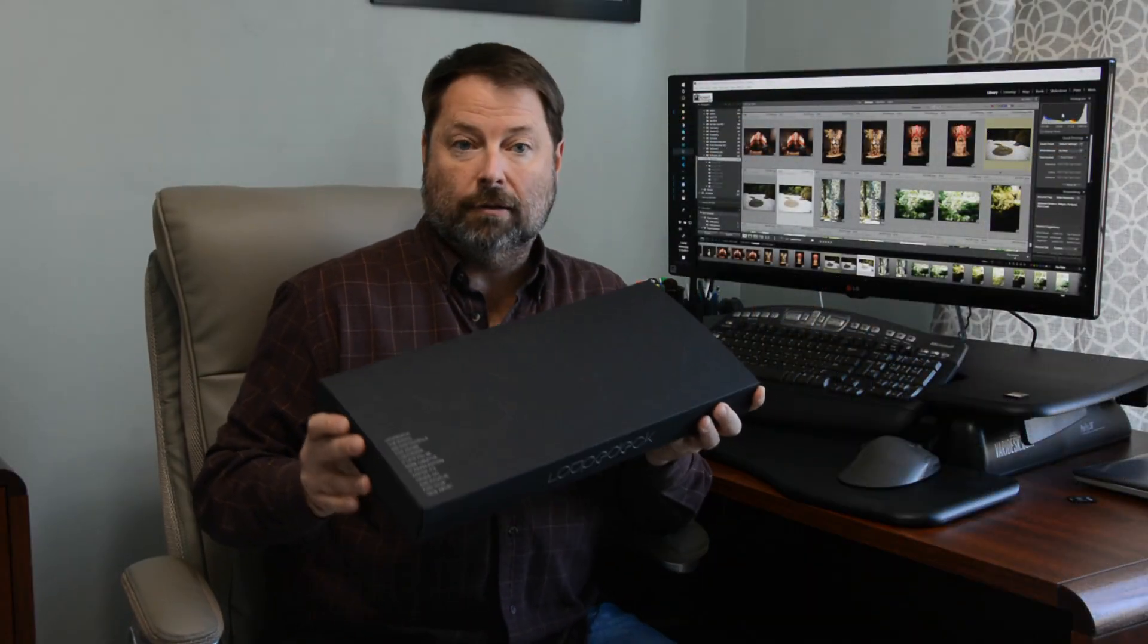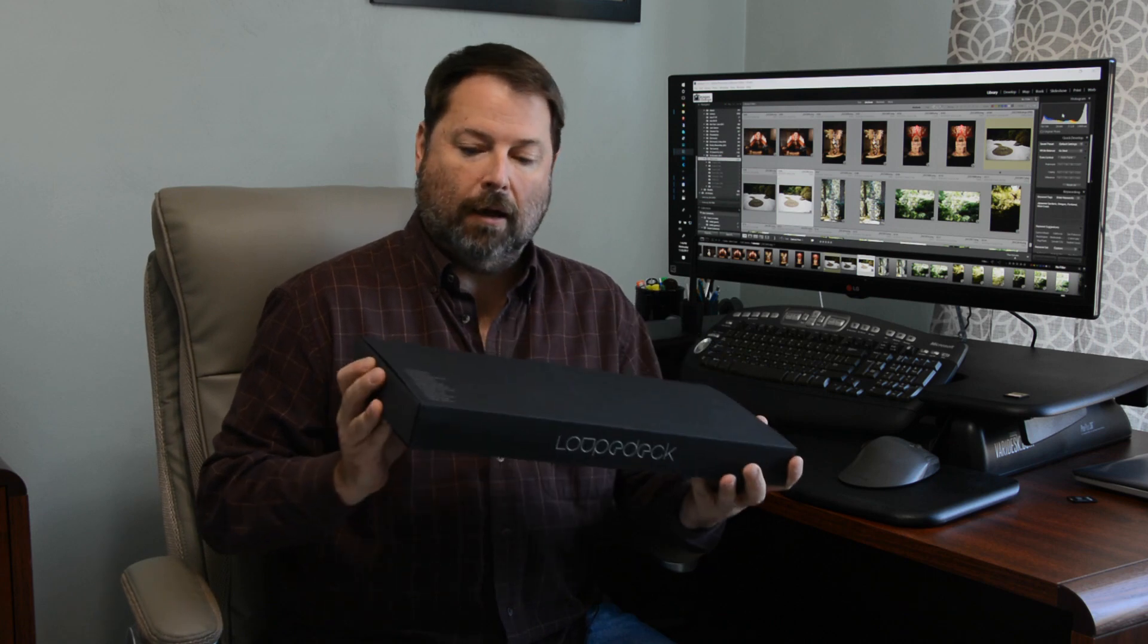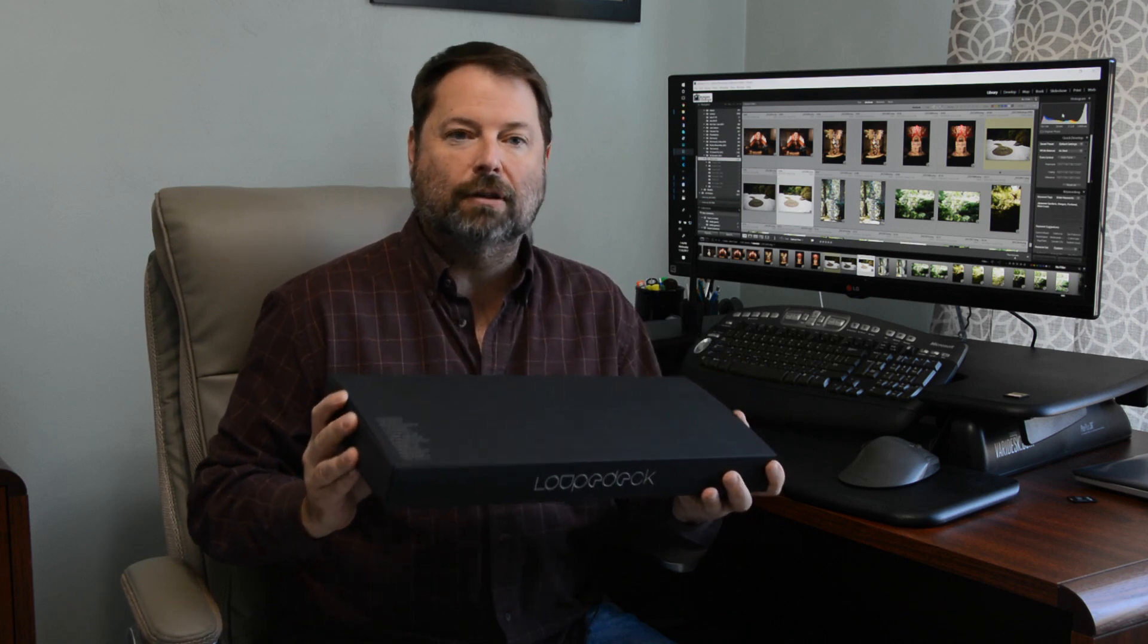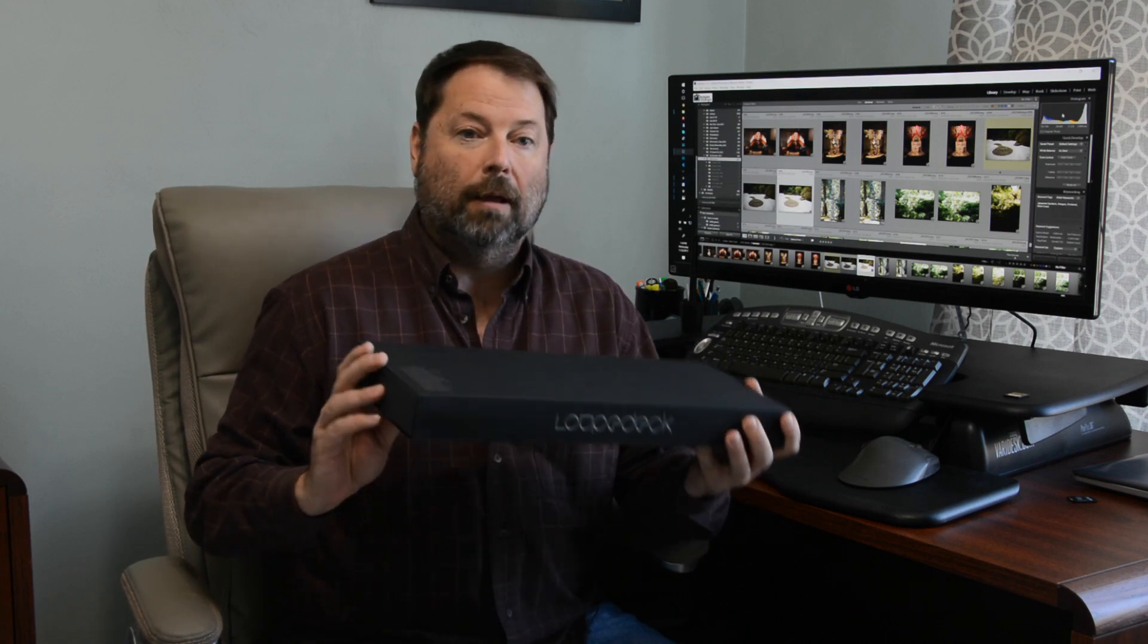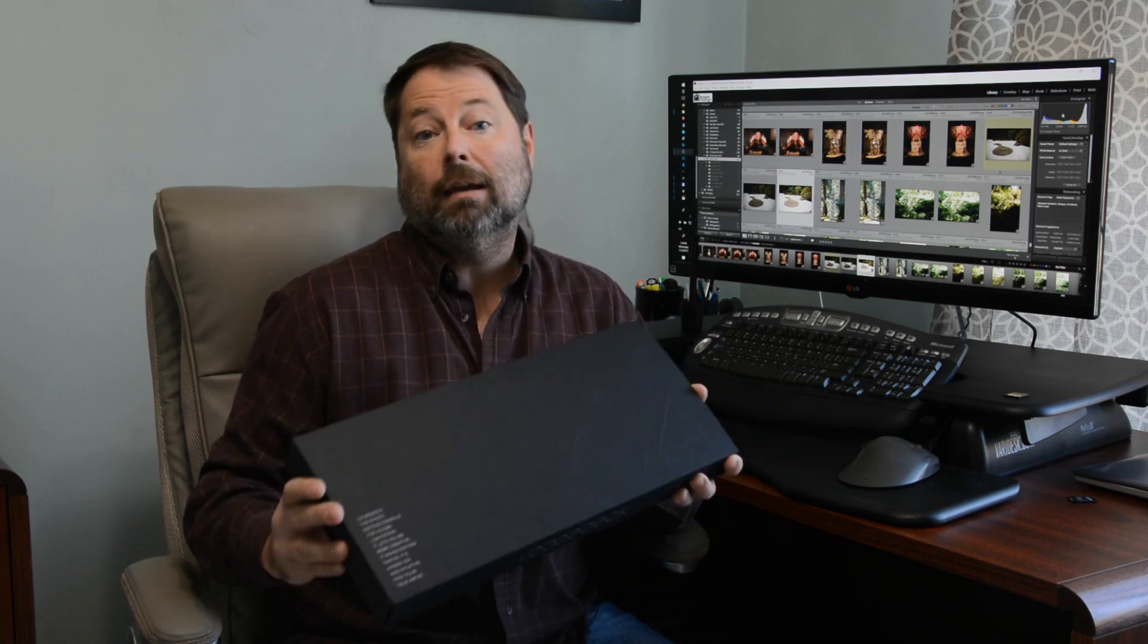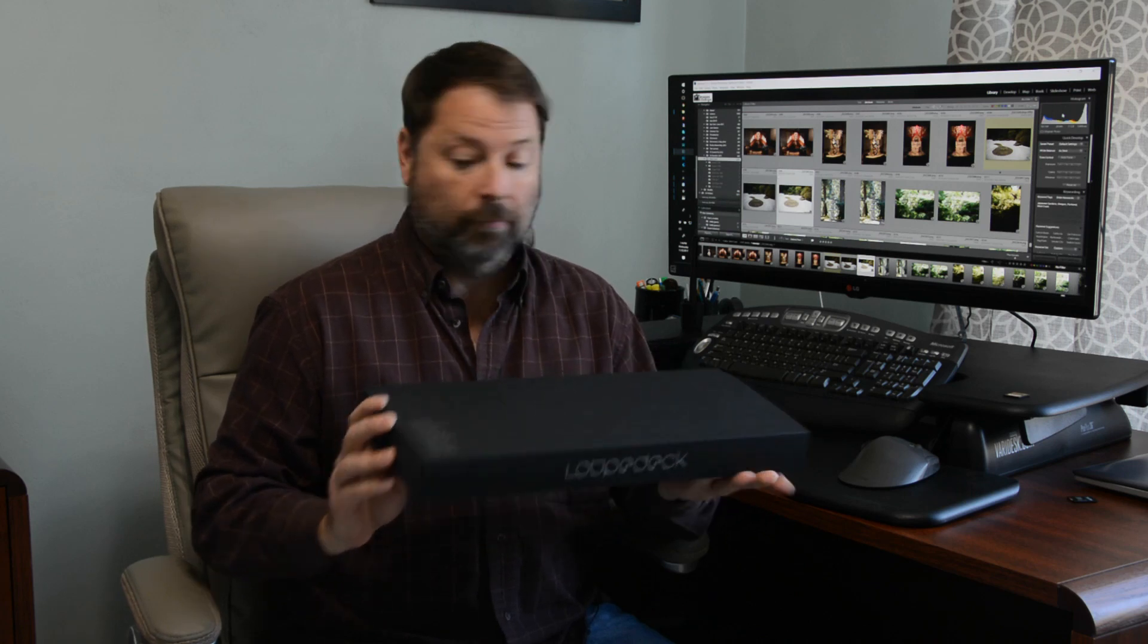LoopDeck sent me this copy for evaluation. I did not pay for it, but they are not paying me to endorse their product either.